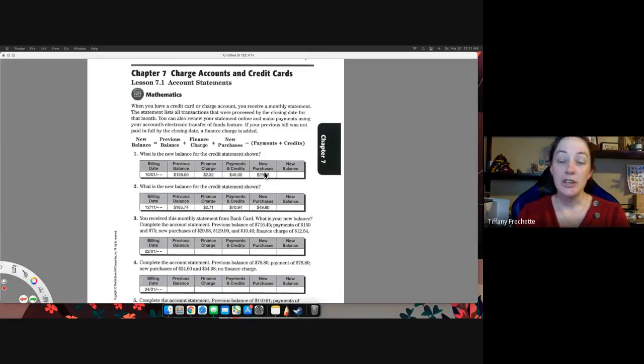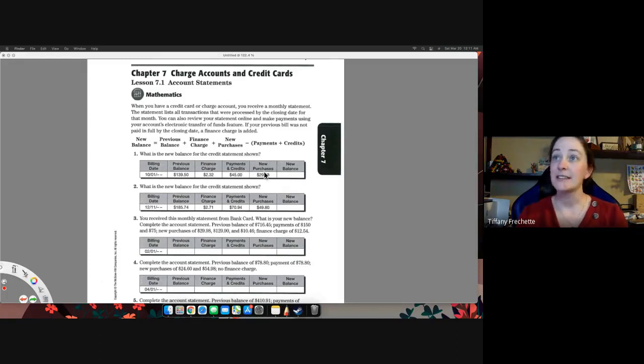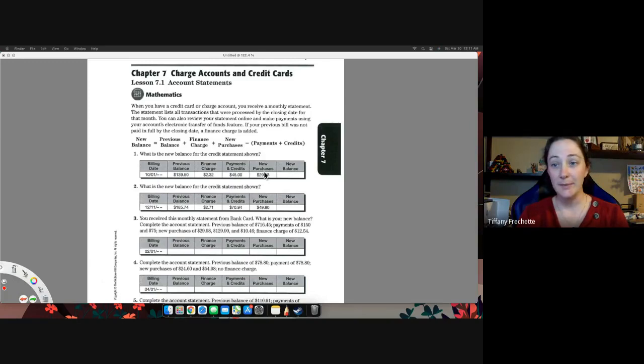Hello, welcome to Chapter 7 for Business Math called Charge Accounts and Credit Cards. This is Lesson 7.1, Account Statements.